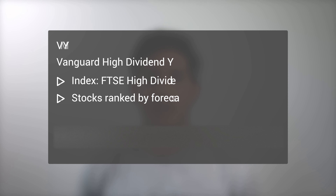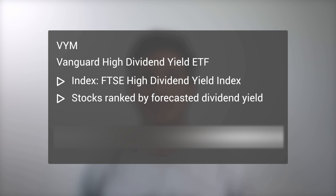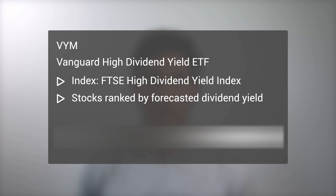The Vanguard High Dividend Yield ETF, VYM, seeks to track the FTSE High Dividend Yield Index. Constituent stocks are selected from the FTSE All World Index, excluding REITs, and ranked by forecasted dividend yield.